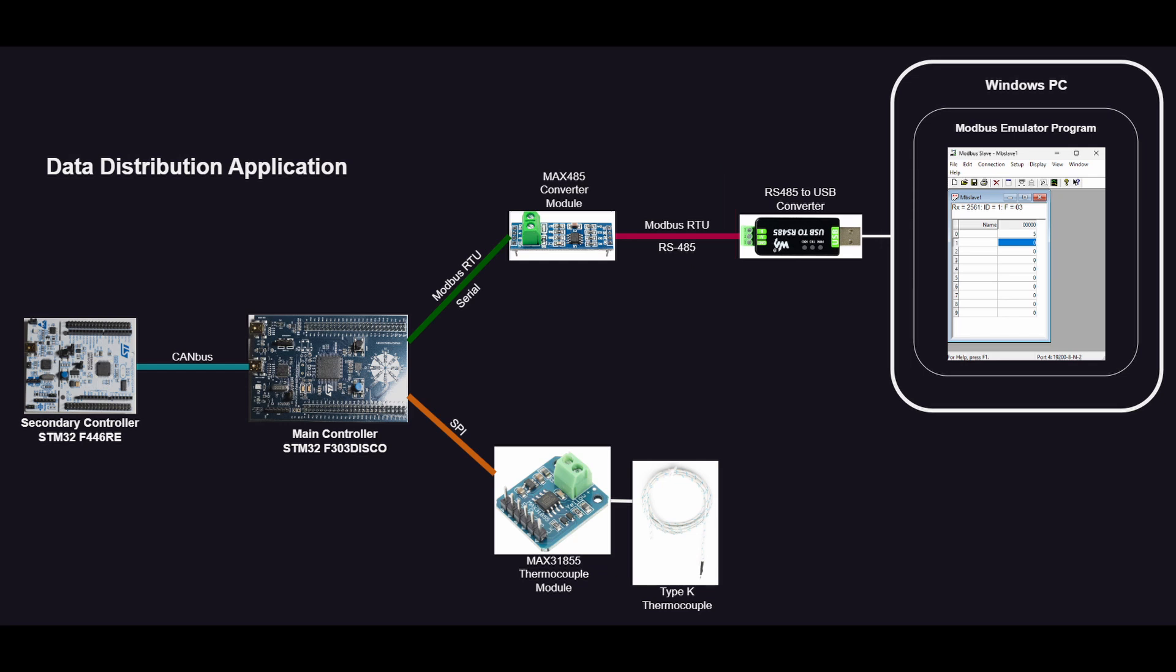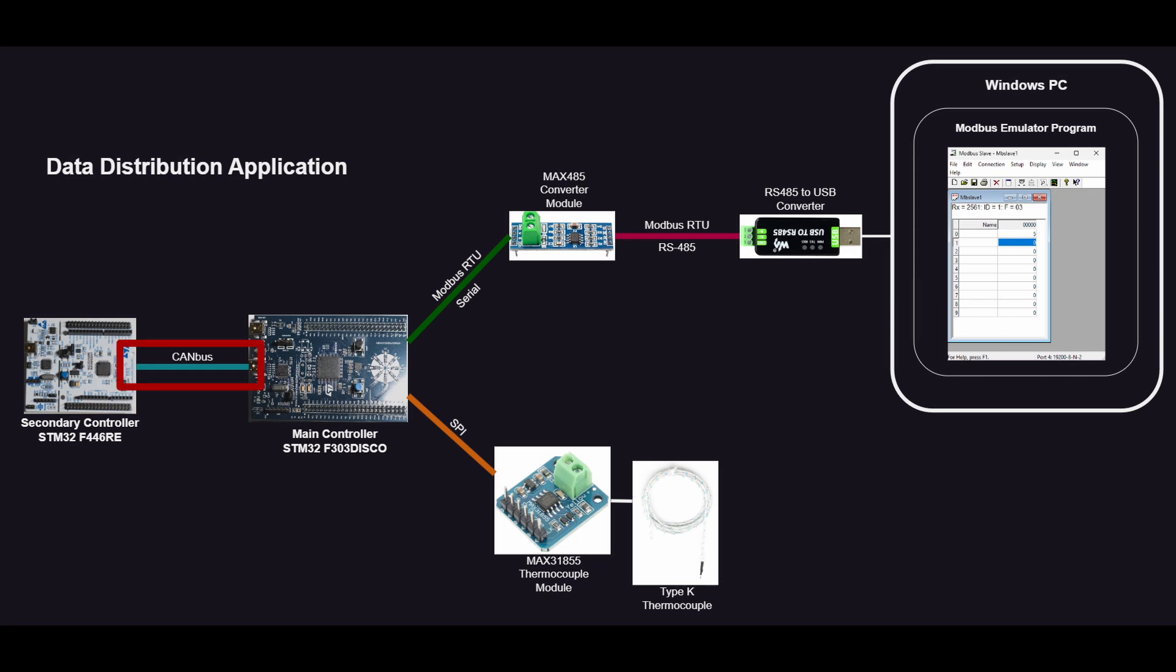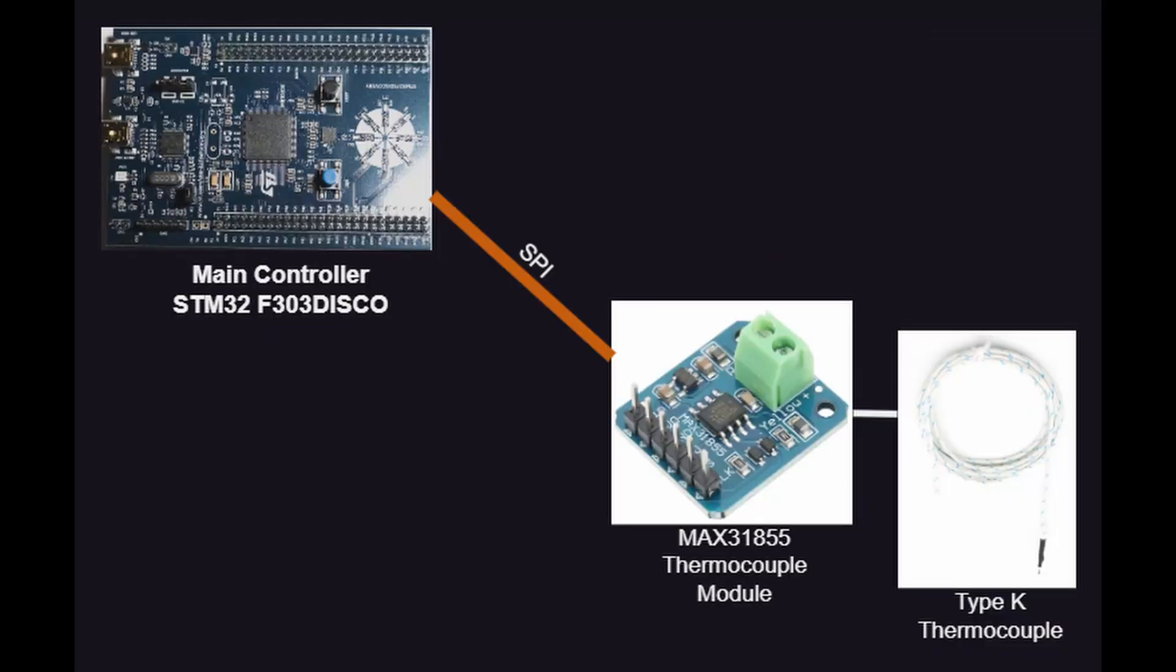For my thermocouple sensor, I'm using a MAX31855 module, and then, of course, we have the thermocouple itself, a Type K, that is going to plug into the MAX31855. For the CAN bus side of things, I actually did forget to draw in the CAN bus transceiver modules here. You'll need one on each end. Why do we need extra transceivers? It's because the dev boards usually come with a CAN controller on them that handles the framing and timing, but they don't output the data in a way that's compatible with the physical CAN bus. So you need CAN transceivers, but we're going to save that part for last, so I would not worry about it too much right now. The portion of the project that we're going to be tackling first is the main controller communicating with a thermocouple module.